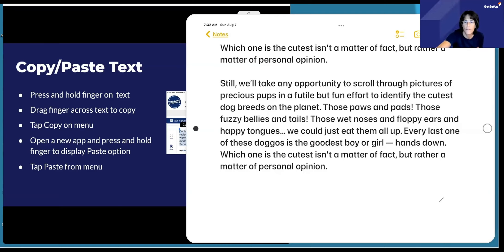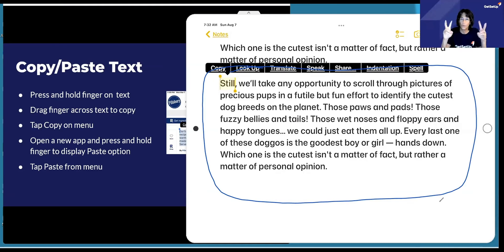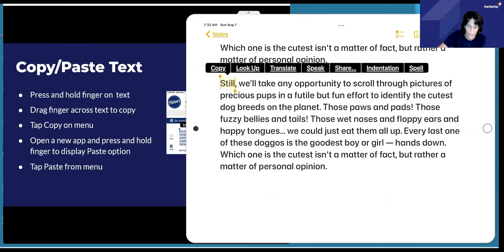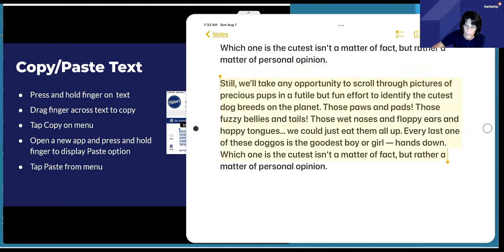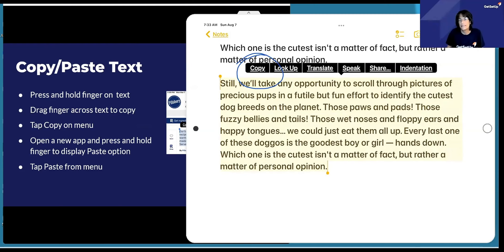When you're copying something — I'm going to press and hold right next to the word 'still.' It highlights the word, and then I can take my finger and grab one of those colored circles and drag it to the right, down, up, or to the left. This is where you'll need to practice with your finger, just dragging it around. As soon as you release your finger, that's where you'll find the copy option. Tap on it and it saves whatever you've highlighted to the clipboard. It will copy pictures as well.